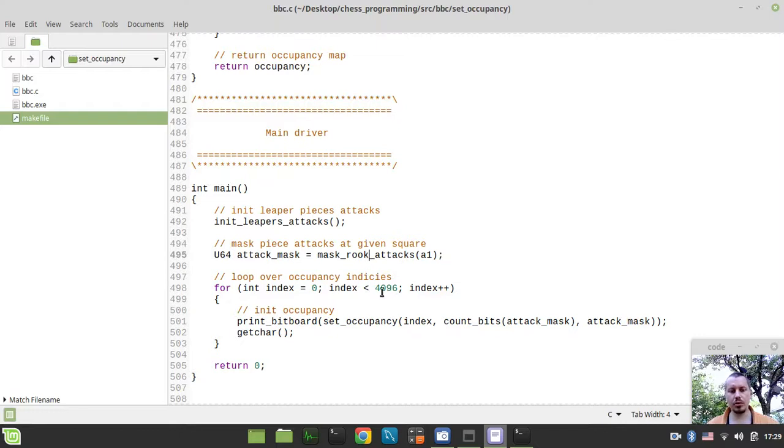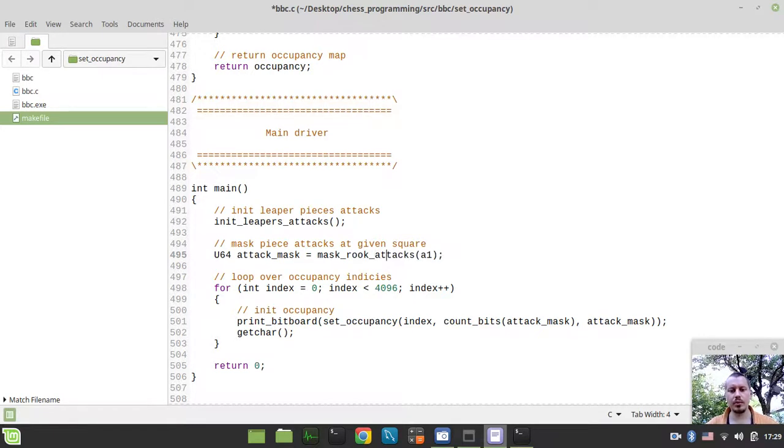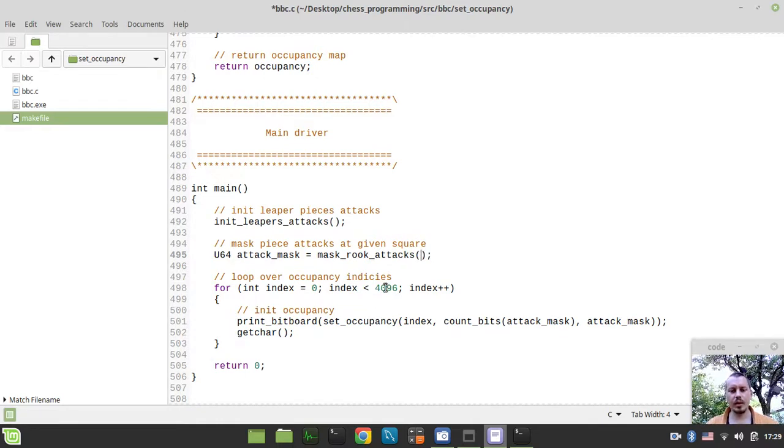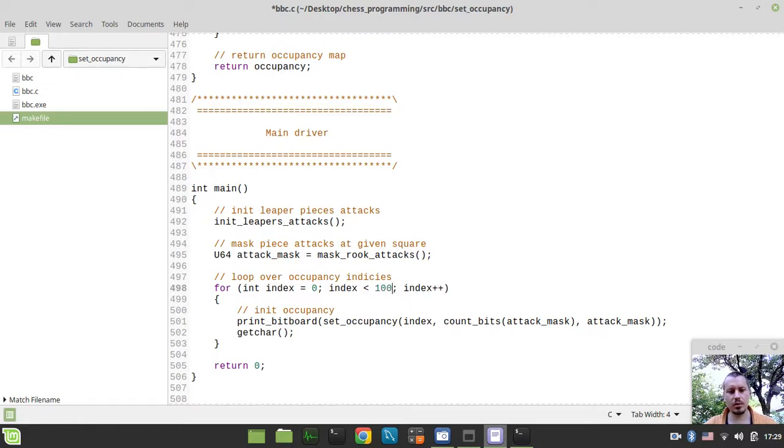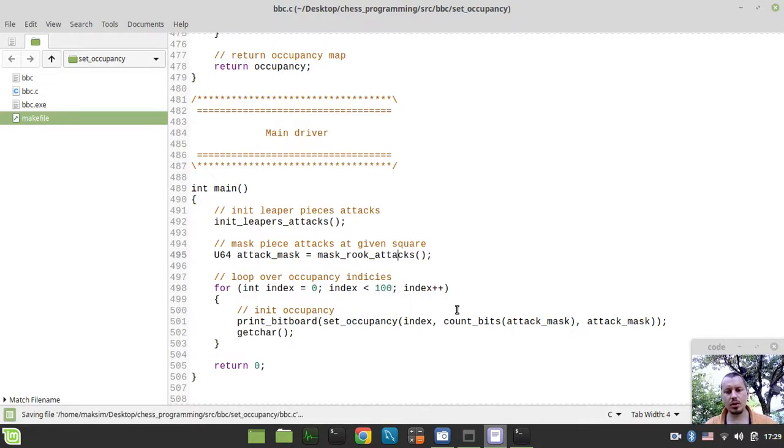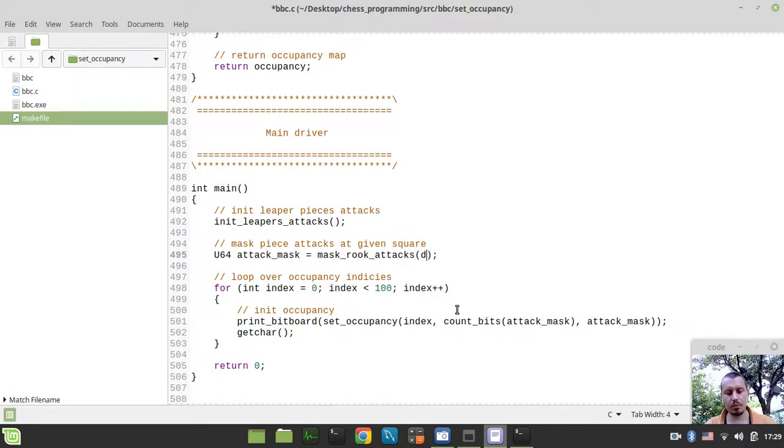So, the only thing I want to show you more regarding this stuff is actually trying to make the same but for a bishop. So, if we just try to mask bishop attacks. Also, let's have a quick look at, well, this range might vary from time to time depending on square. So, I just want to set this to, well let's say, set this to 100. Just to give an idea regarding the first few variations available. Let's put a rook on D4.